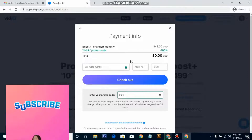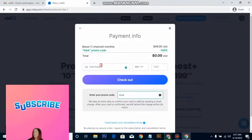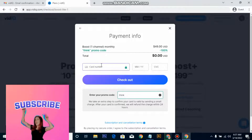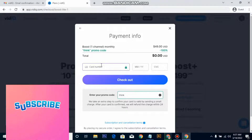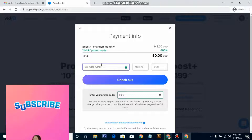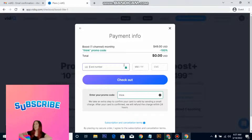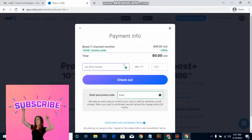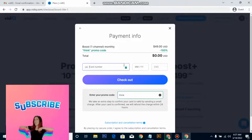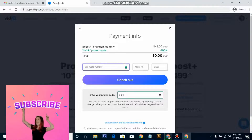You'll see the price has reduced to zero dollars. Just enter your card details — I'm not going to enter mine because I've already set up my account. Enter your card details and your account is going to be upgraded immediately.